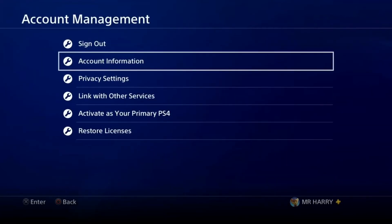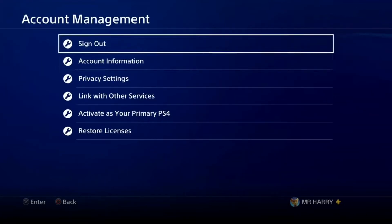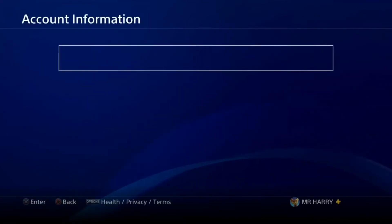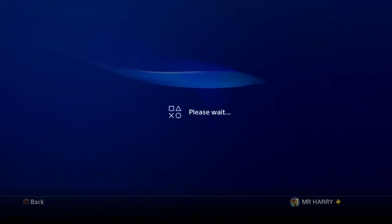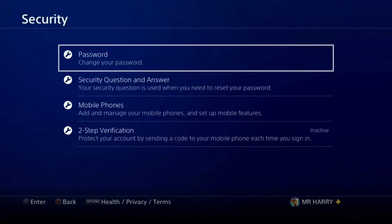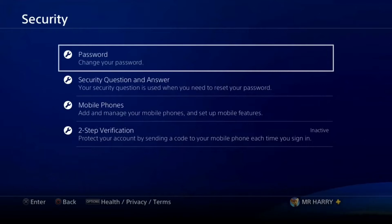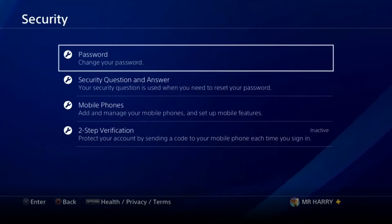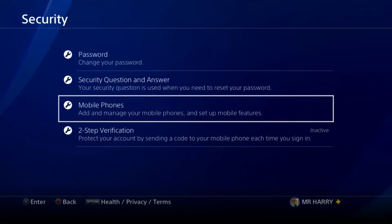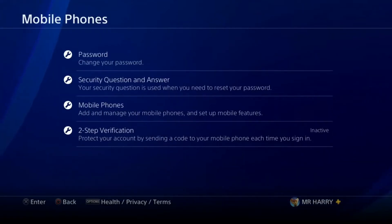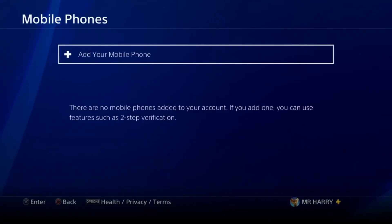Tap on Account Information, and here is the Security option — tap on Security, the second one. Here you have the option to change your password, set a security question and answer, and add a mobile phone number.